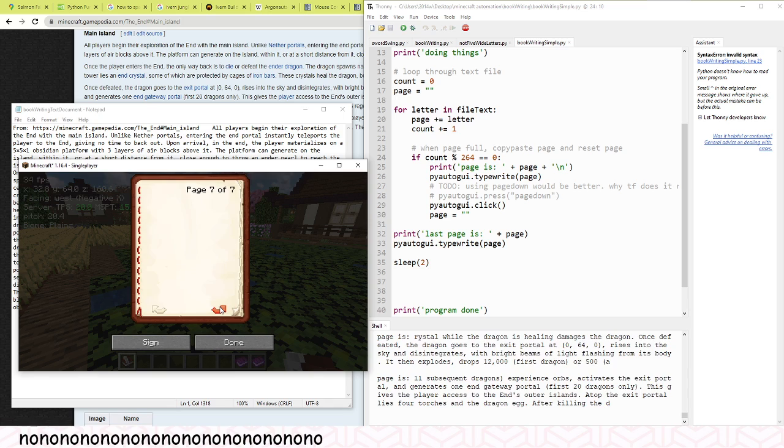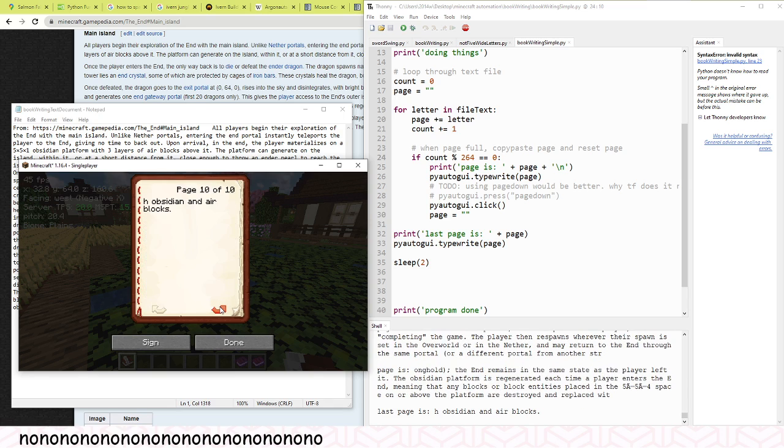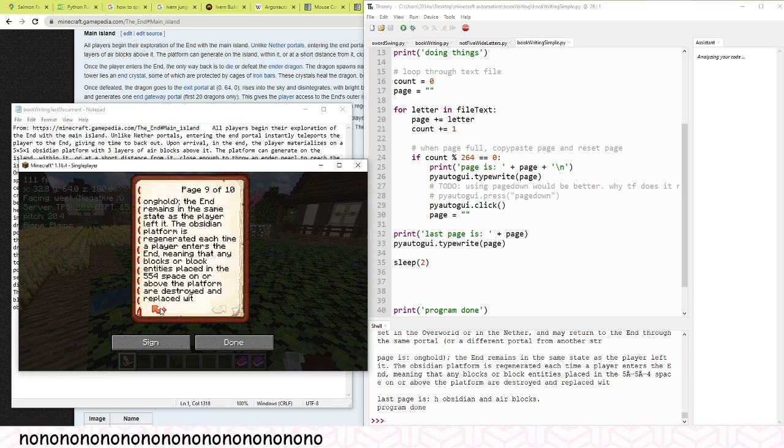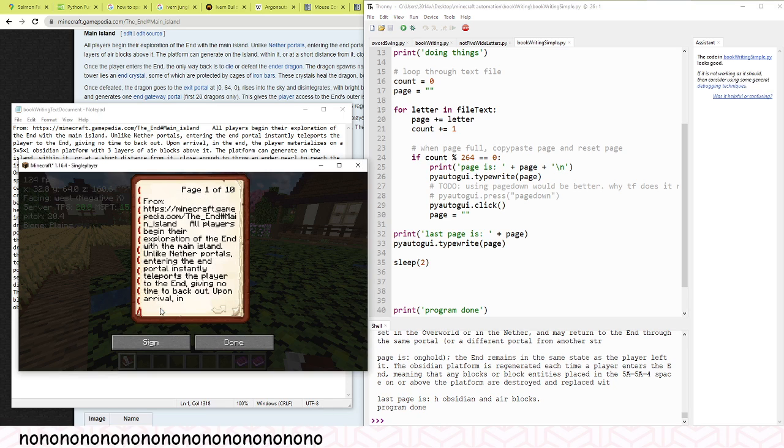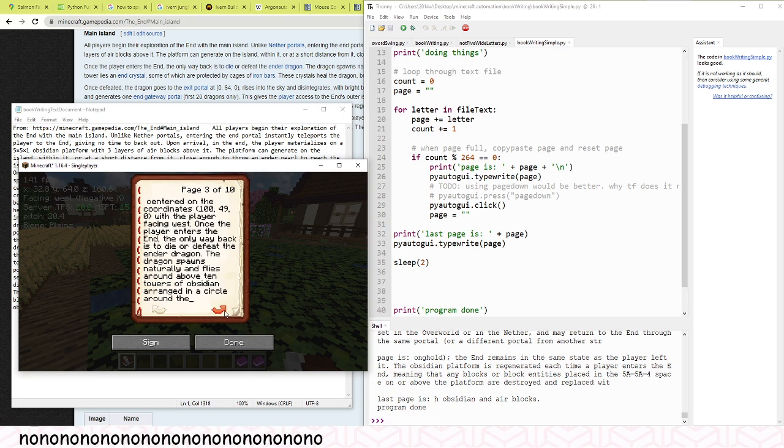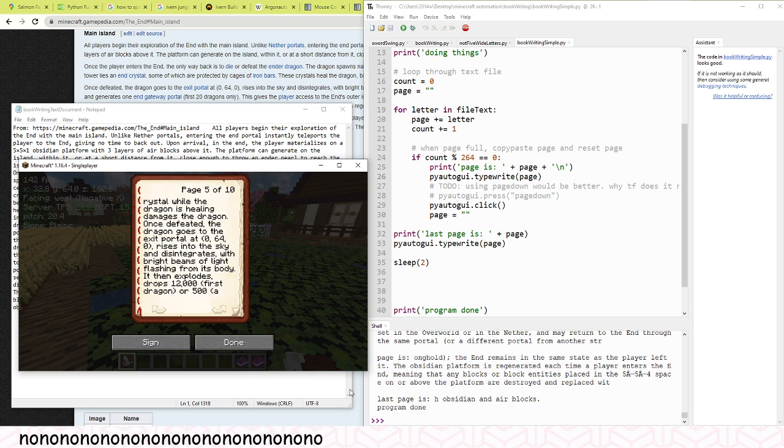And it does the thing. Yeah, look at that, it's working. Amazing, I think.